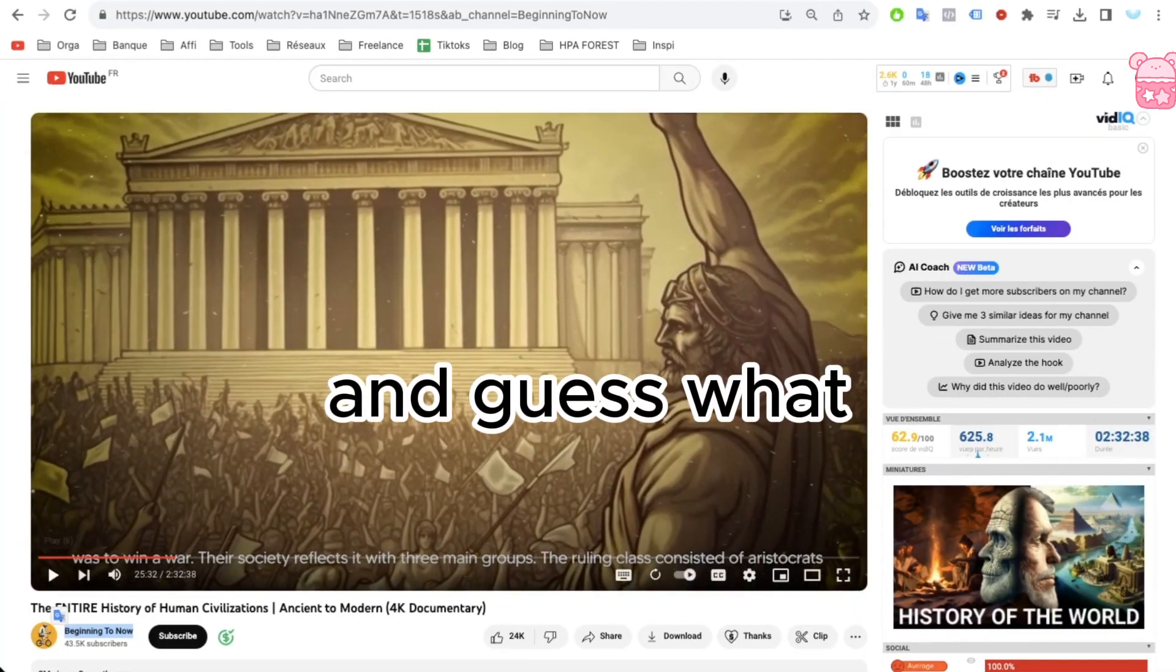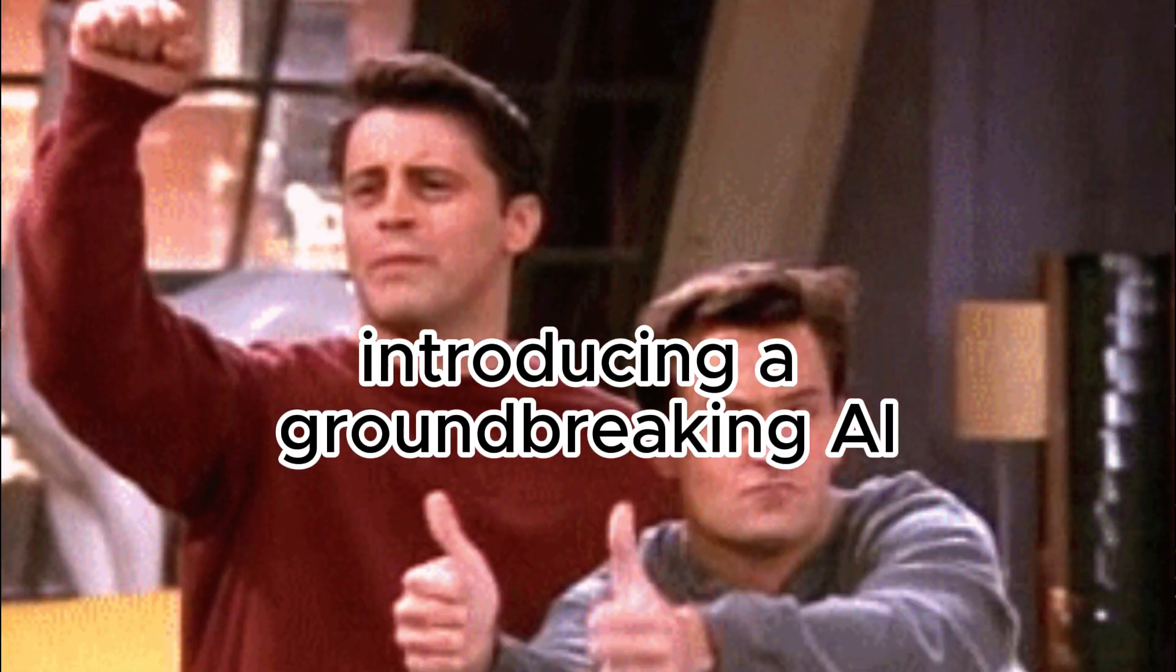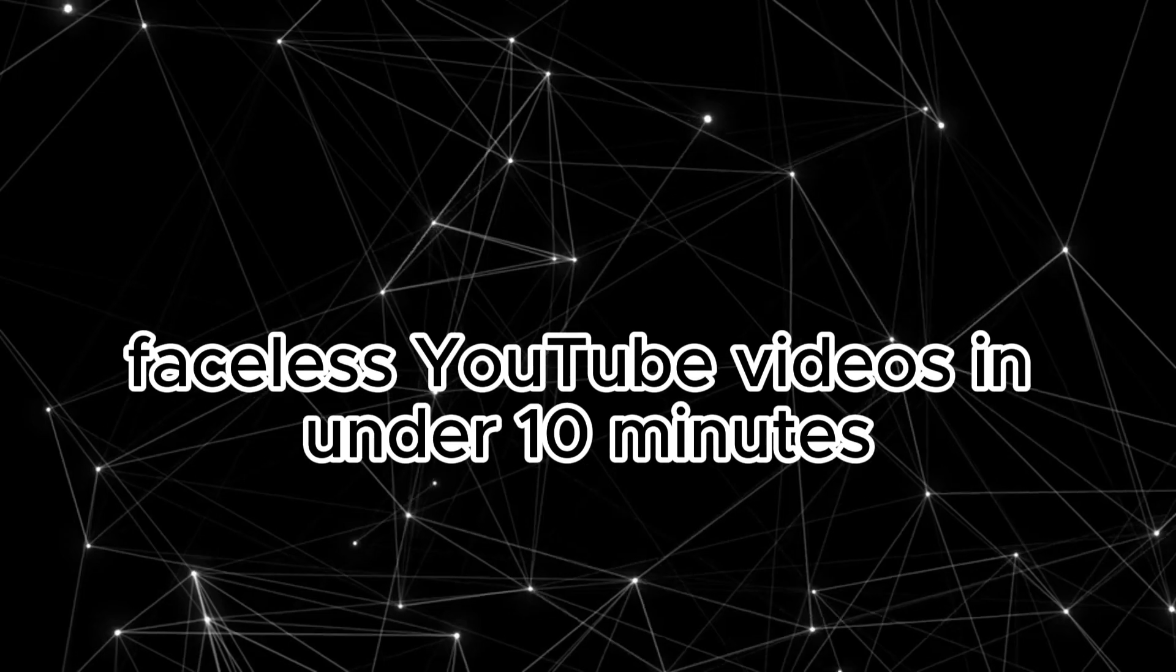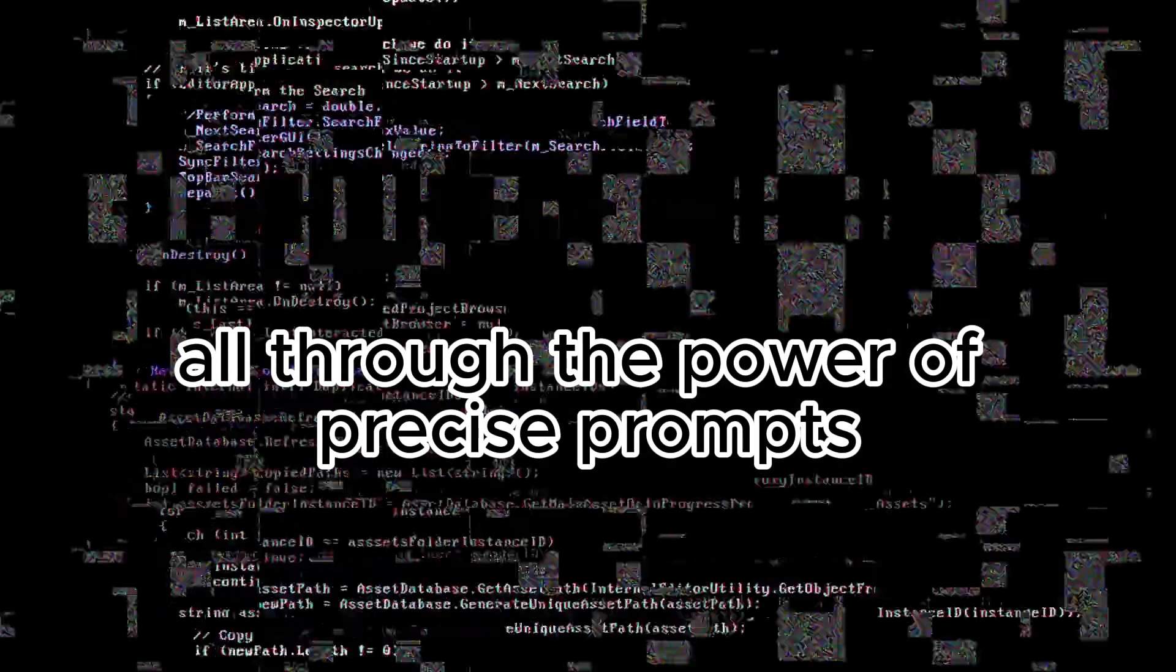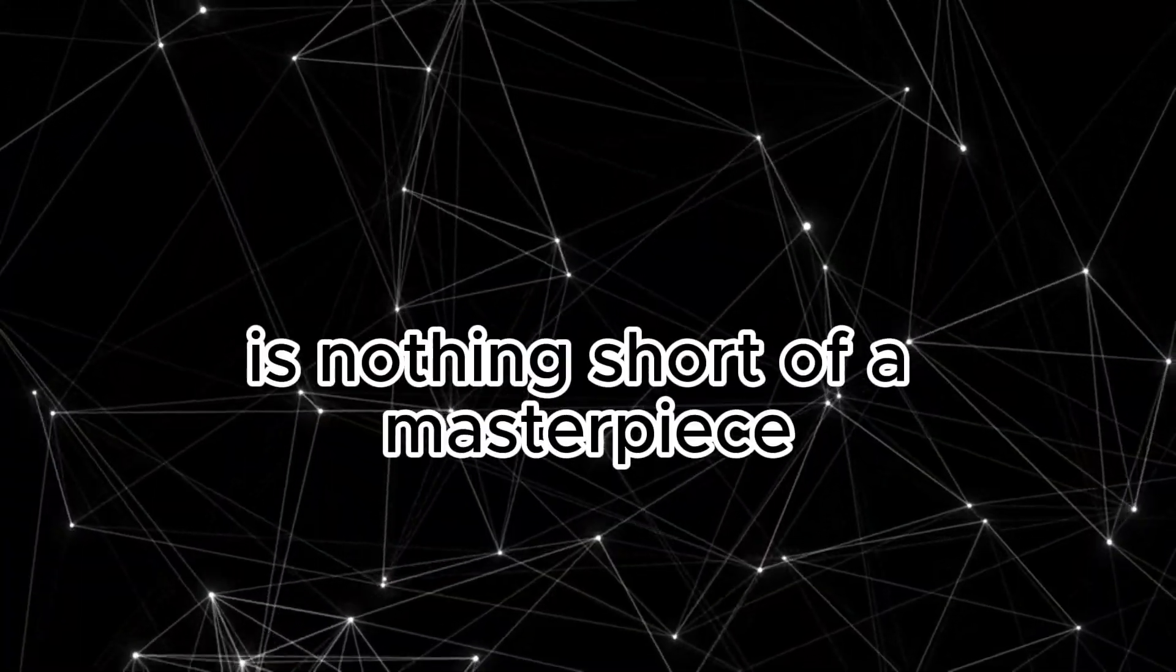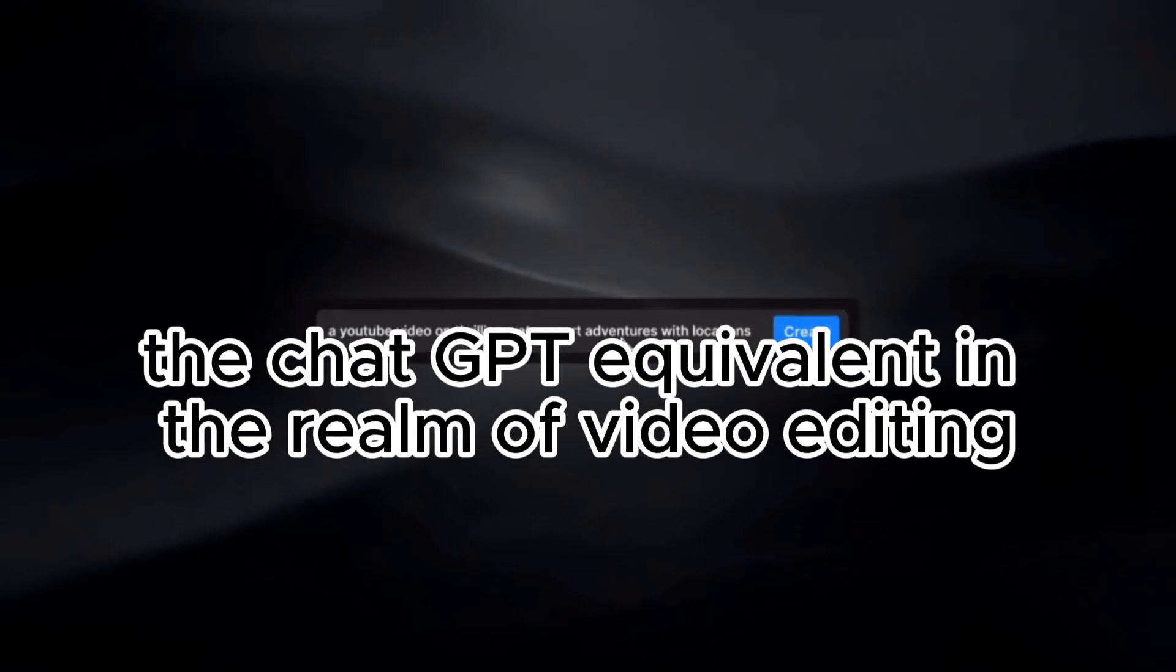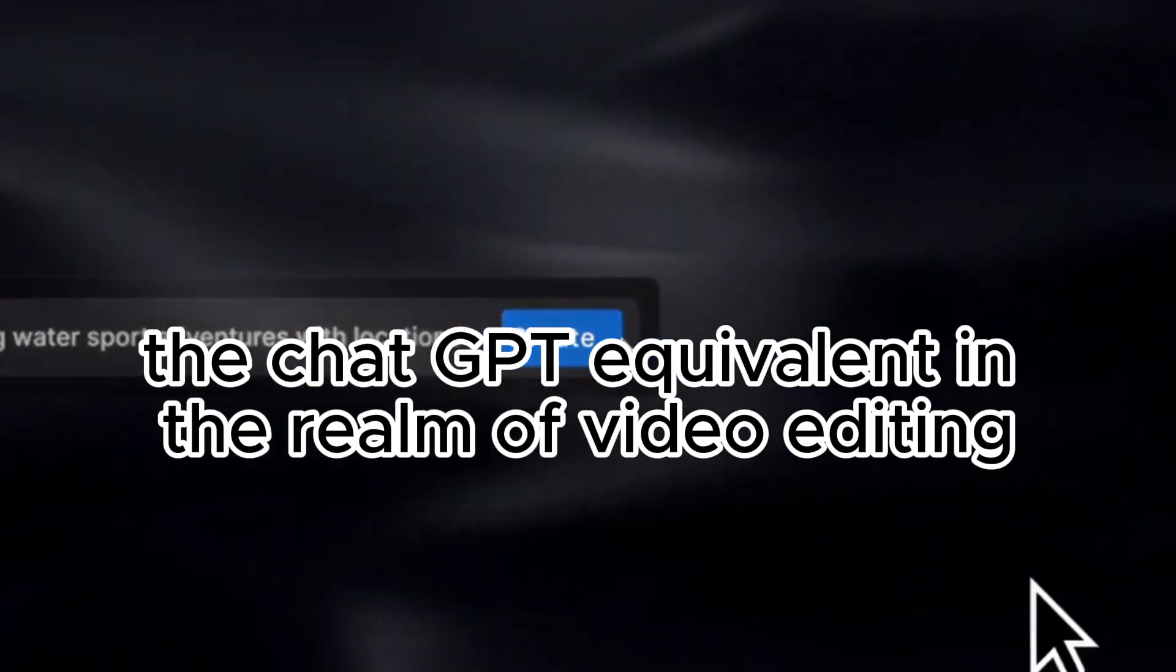And guess what? You can follow in their footsteps. Introducing a groundbreaking AI tool capable of replicating these viral faceless YouTube videos in under 10 minutes, all through the power of precise prompts. The tool I'm about to unveil is nothing short of a masterpiece.